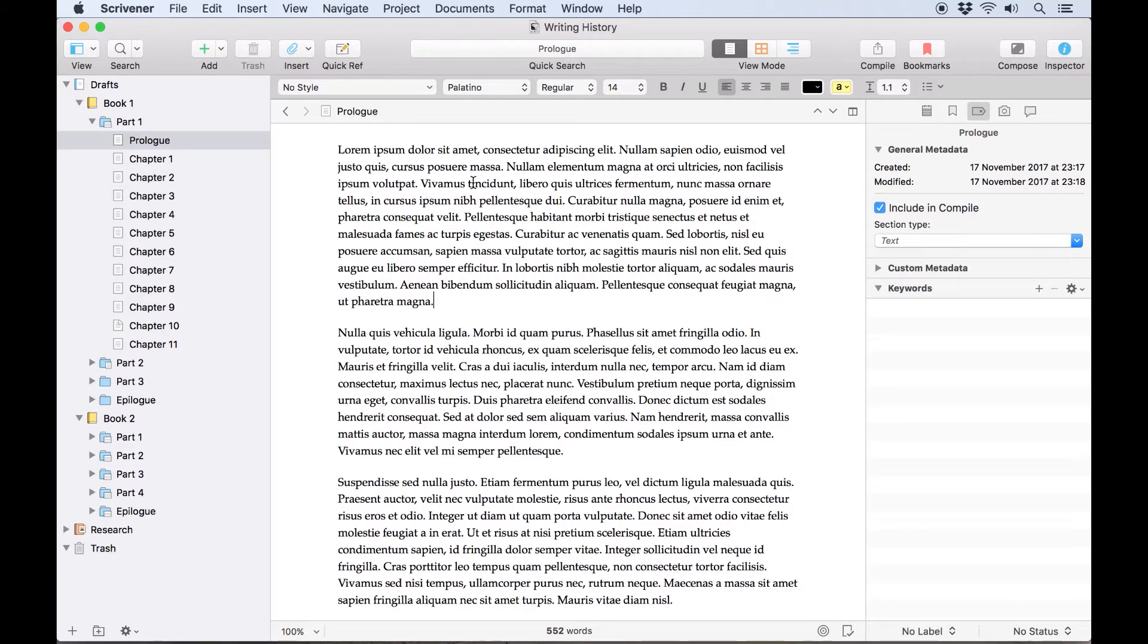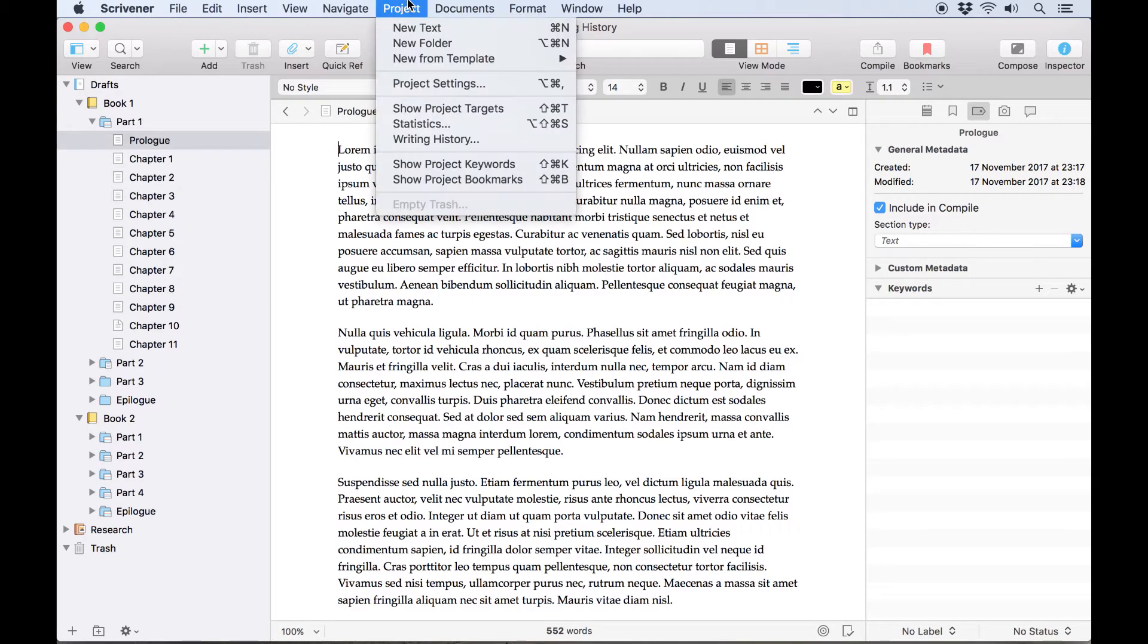To find your writing history in Scrivener, make sure you've got that project open, open the project menu and choose writing history.